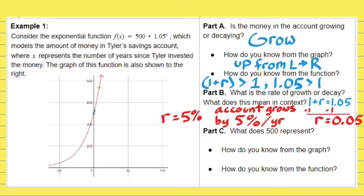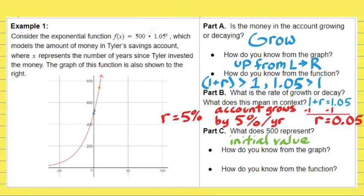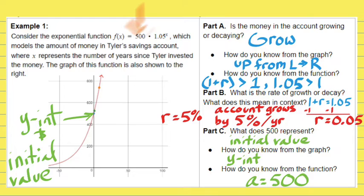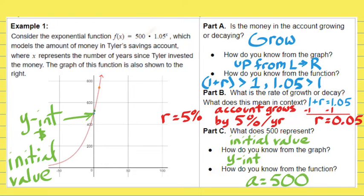Part C: what does the 500 represent? That is the initial value. From the graph, you simply look for the y-intercept — the y-intercept is always the initial value in an exponential growth or decay function. From the function, the value of A, which is the number in front of everything, is 500. A, the number in front of your exponential function, is your initial value, which is also the y-intercept on a graph.